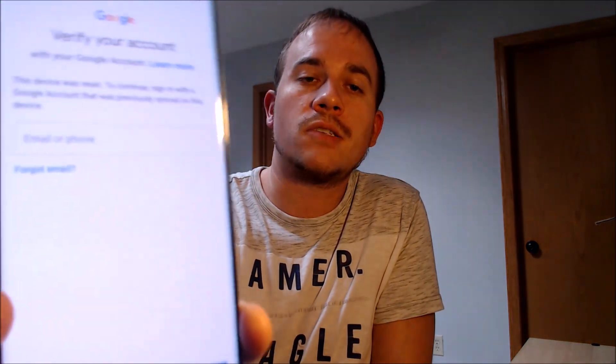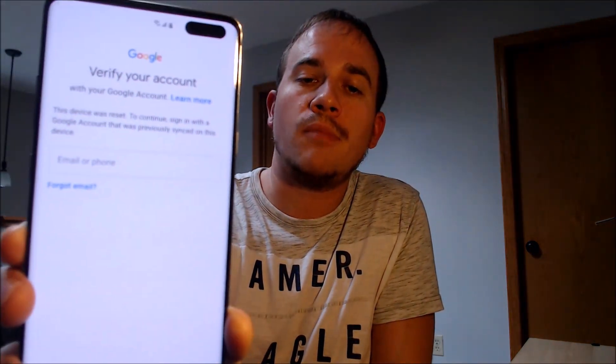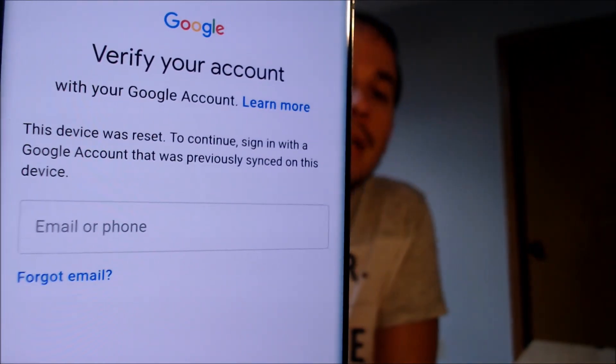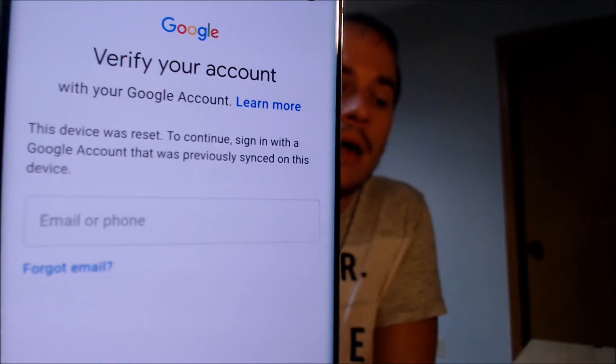One of the services that our customers most frequently ask us to perform is the removal of the Google Account Lock security feature on an Android device. Here with us today we have a Samsung Galaxy S10 5G that is originally from T-Mobile here in the U.S., and as we can see, this device does have the Google Account Lock enabled.